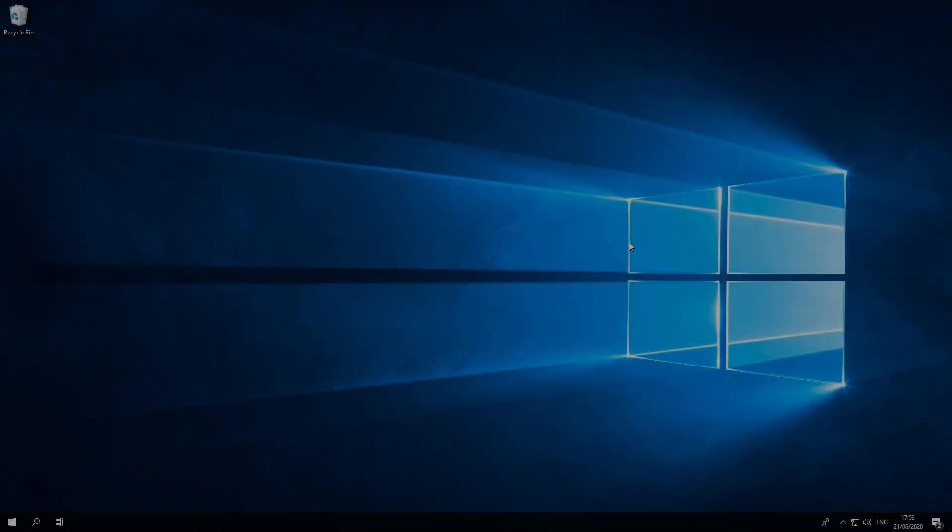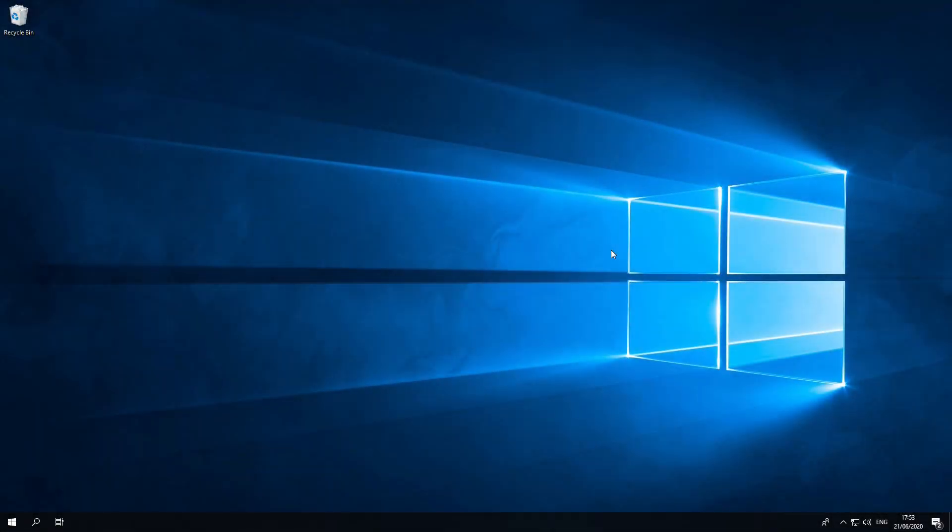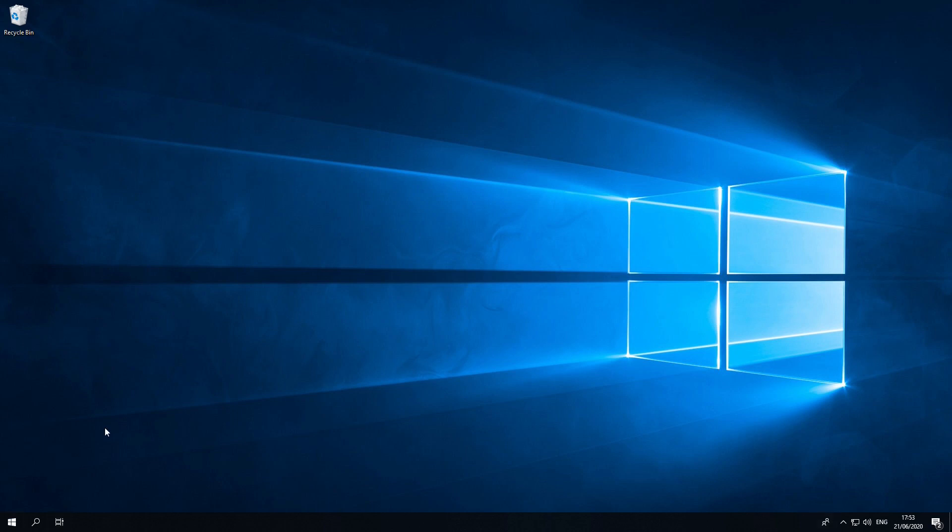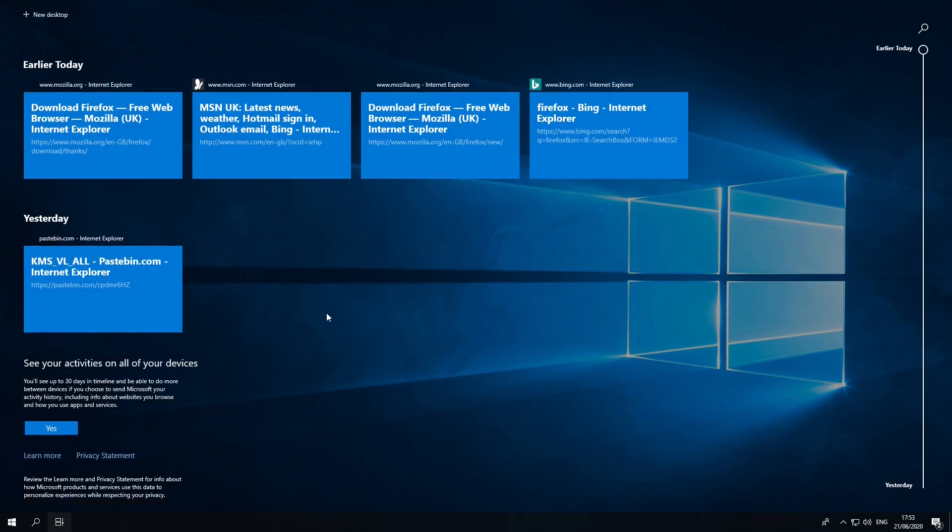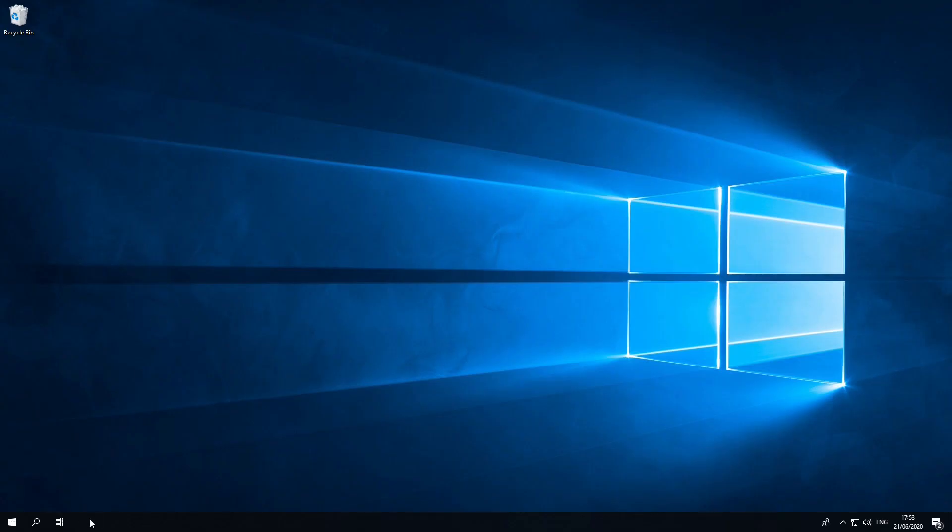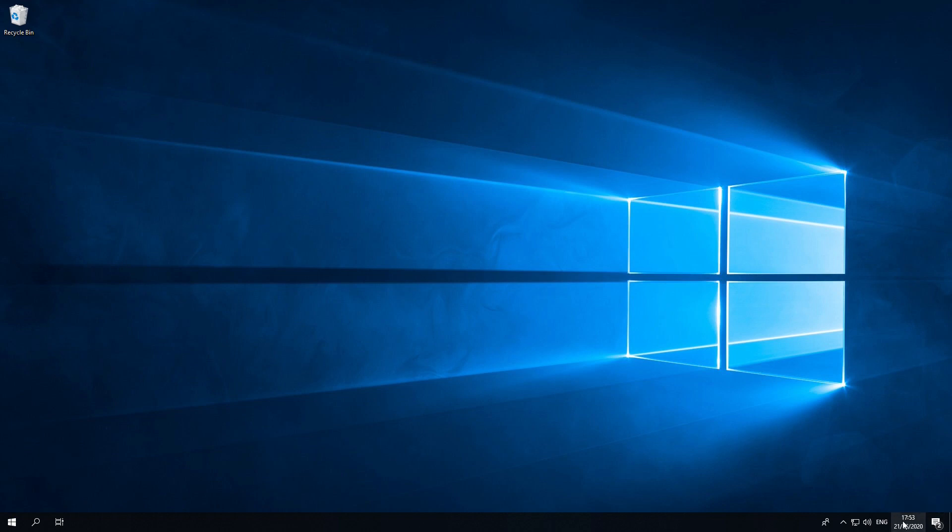And then here we are on the Windows 10 LTSC 2019 desktop. As you can see, it looks very much like Windows 10. It has the taskbar, the desktop viewer thing, you can search, and you have the start menu. You also have the notification thing. So it works just like Windows 10. However, the more you go into this system, the more you sort of realize that it isn't exactly like Windows 10.